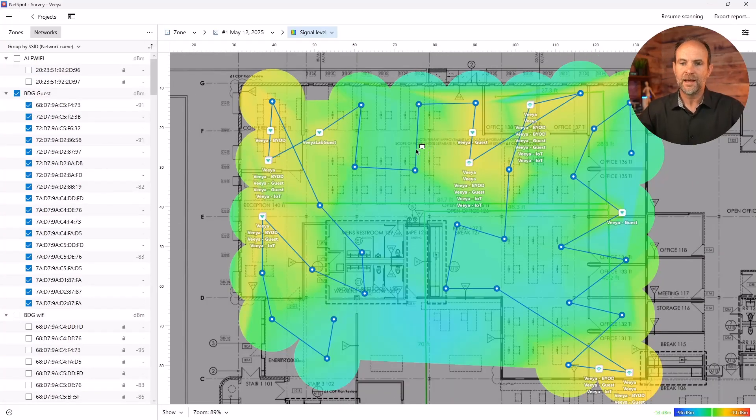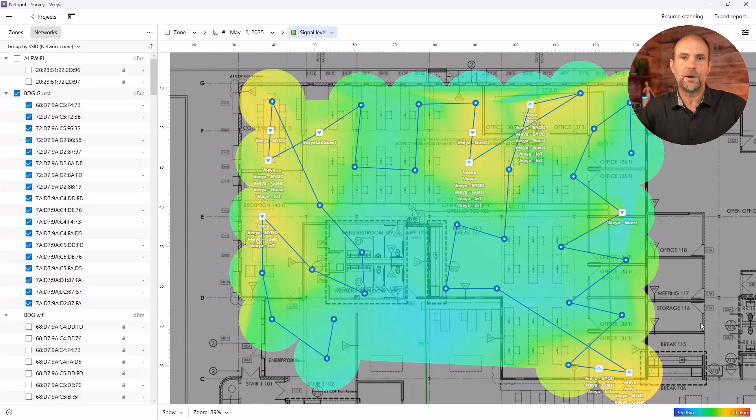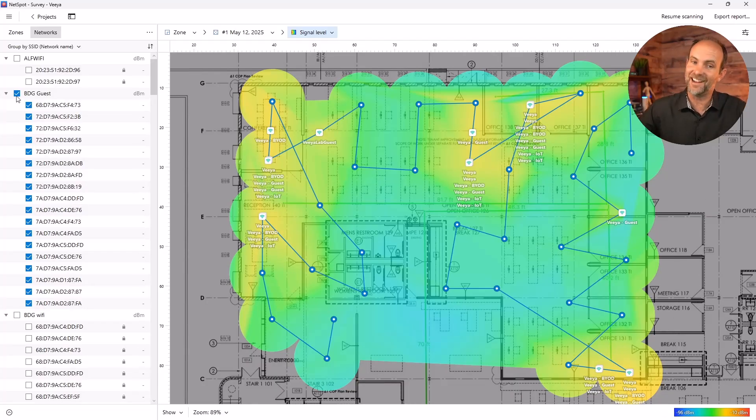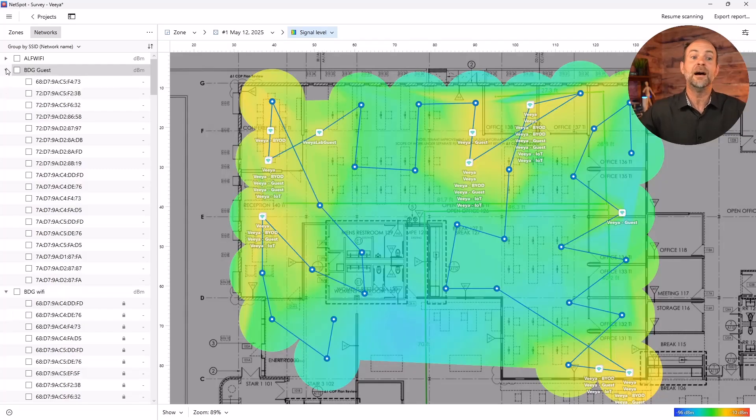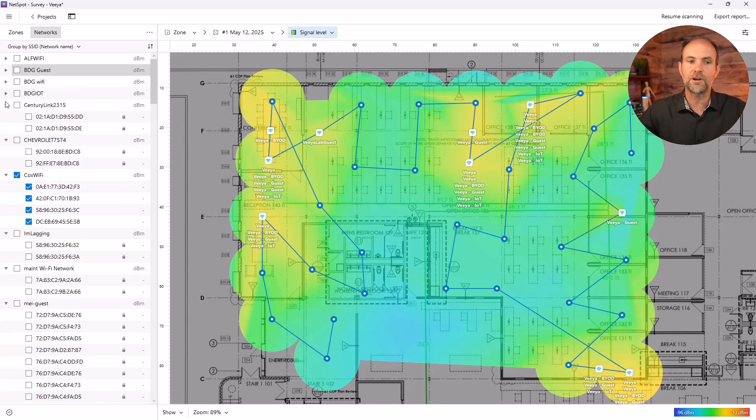And you're probably interested in the ones that have at least a decent signal level. So it's going to check the ones that it believes you're interested in out of the box. Now I can tell you just because I know this network, all this gray area that I didn't survey is a company called BDG. So I'm going to uncheck them because I don't really care about them unless they're causing interference.